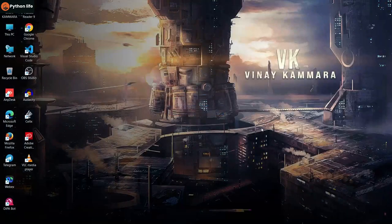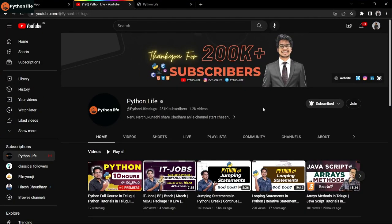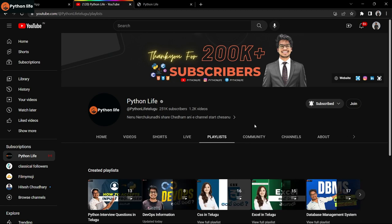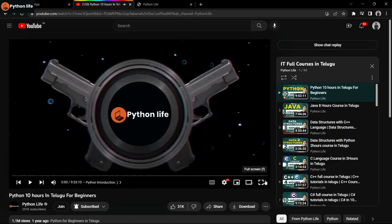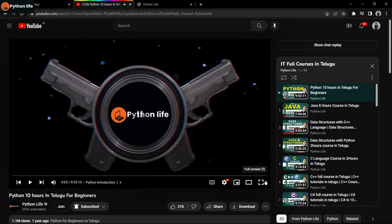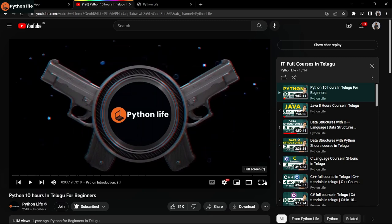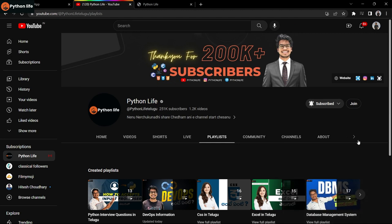On Python Life, we cover Python basic to advance. We provide 30 plus IT courses on this YouTube channel. You can see the playlists available - Python, Java, HTML, CSS, JavaScript, C, C++, C#, DevOps, Machine Learning, Artificial Intelligence, and many more. These courses are free. Please share with your friends and subscribe to the channel to get the latest updates and notifications.